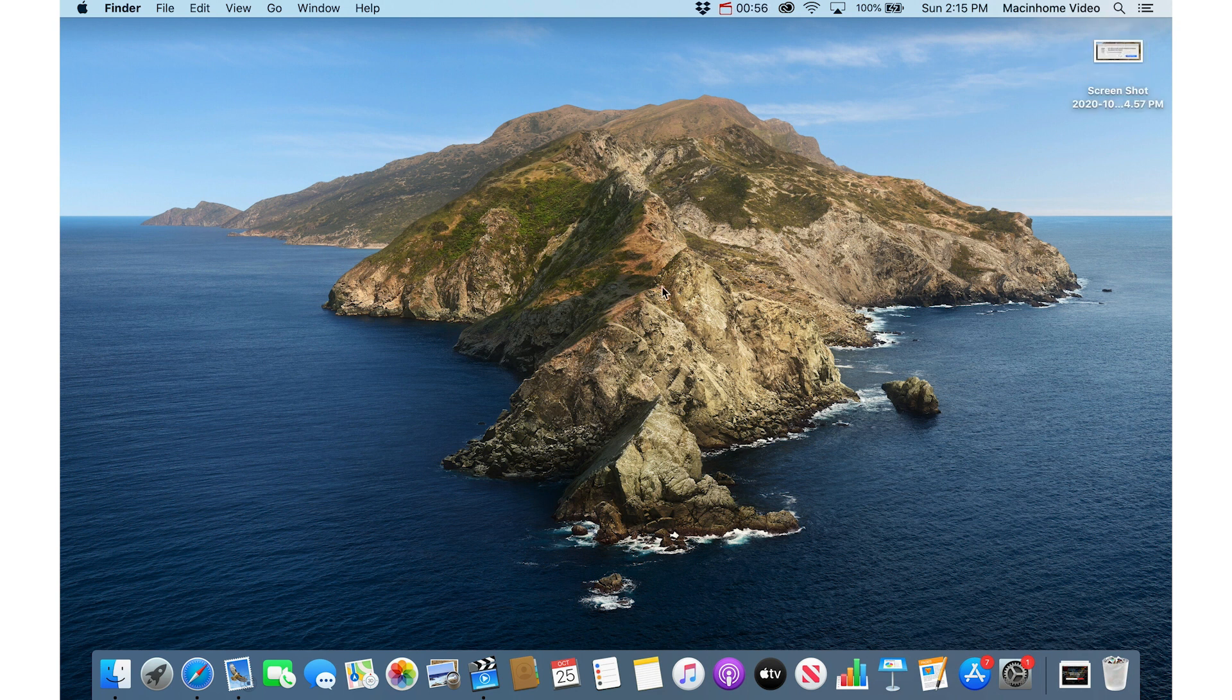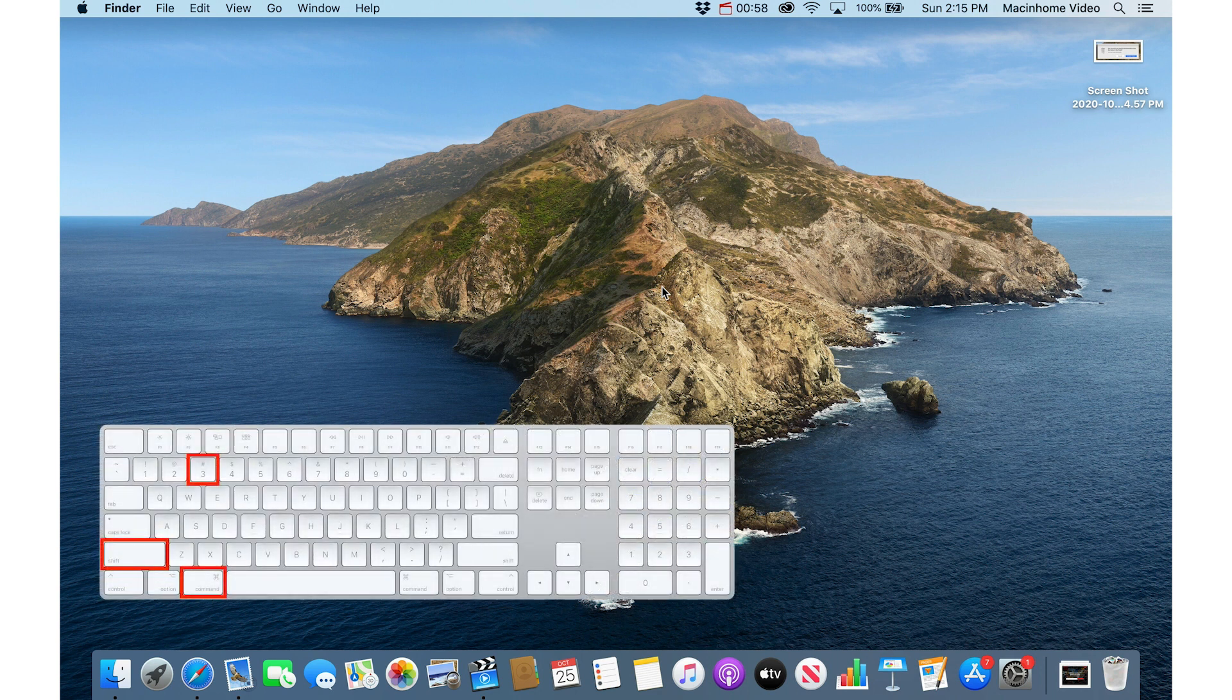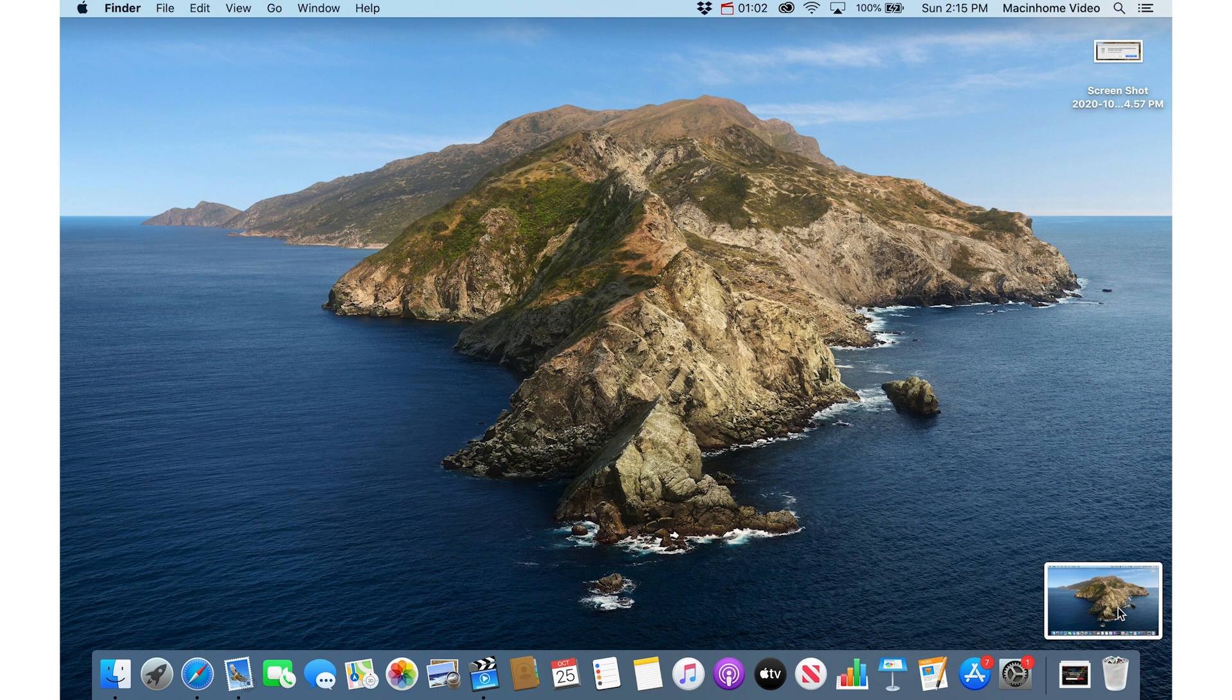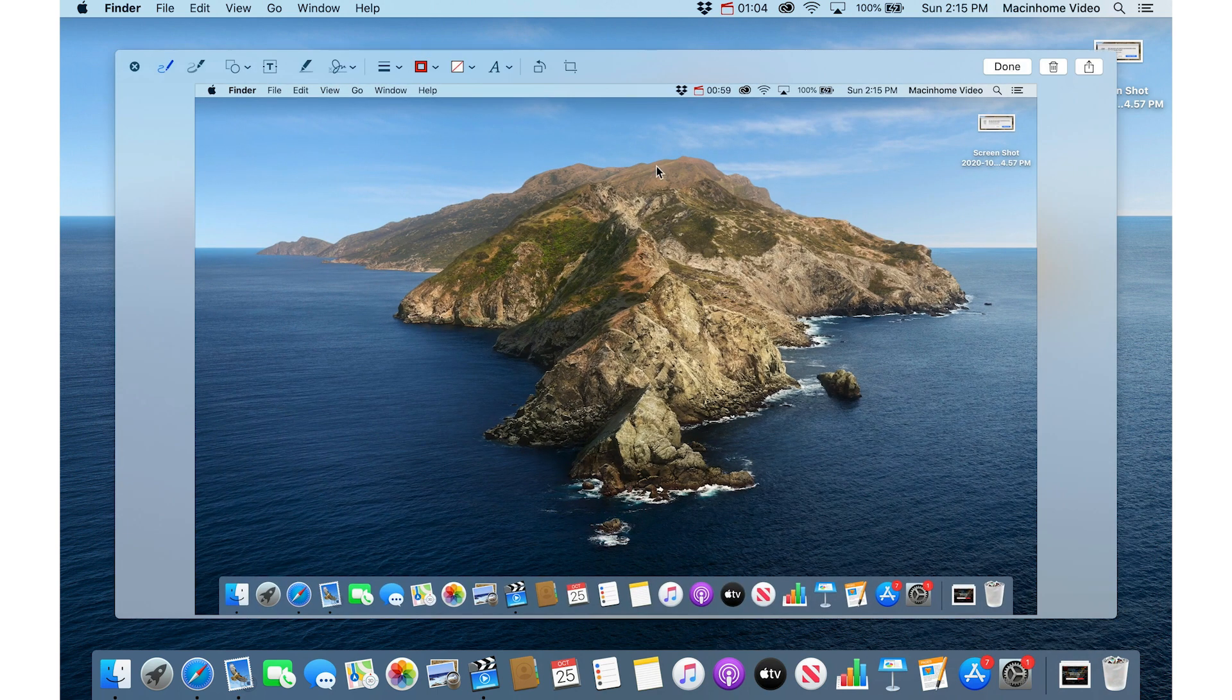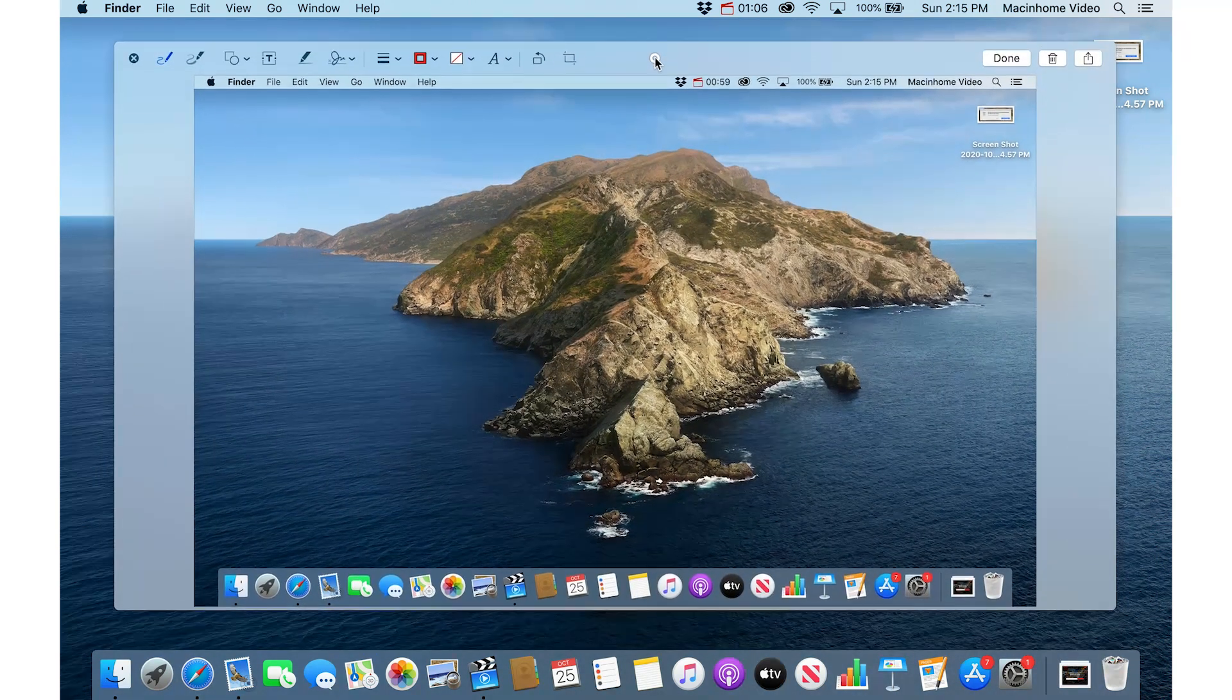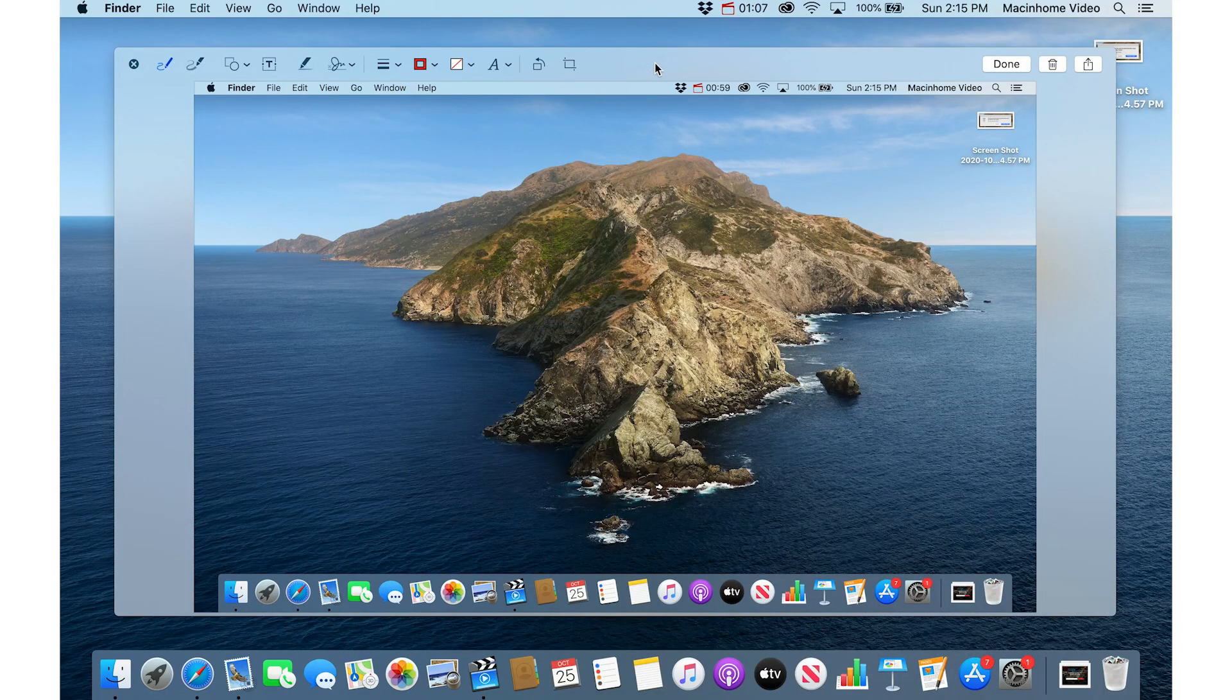If you want to capture the whole screen really quickly, it's just Command Shift 3. That captures the whole screen and you can see if I now click on this thumbnail, it'll show me the screenshot that I just took and you can say done here.